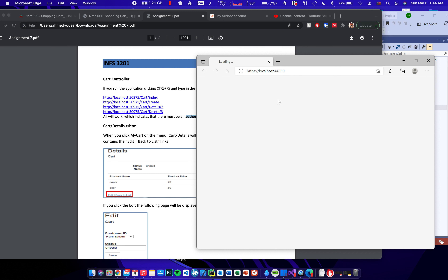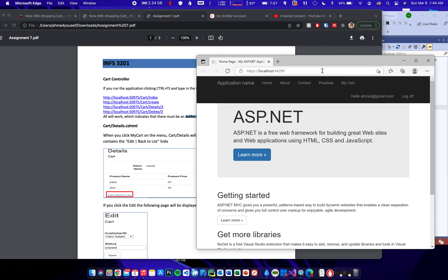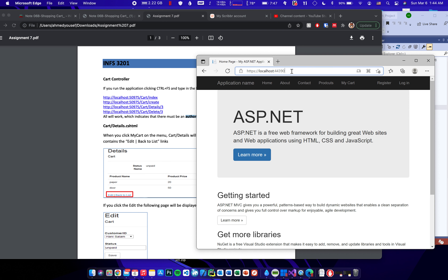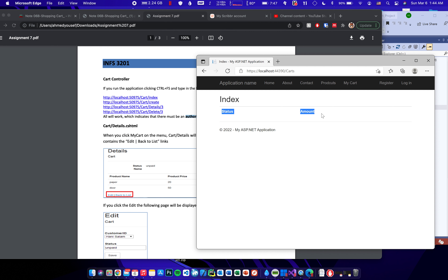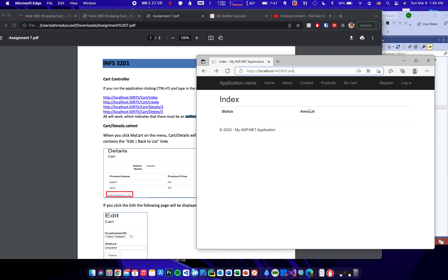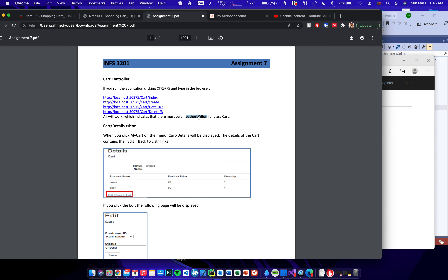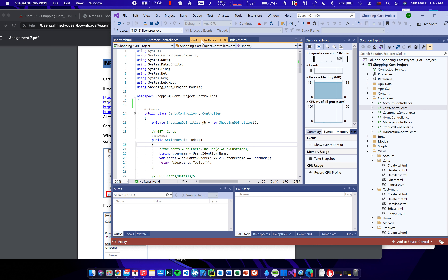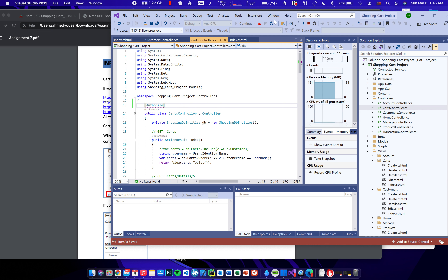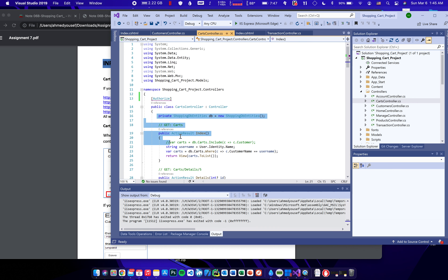Let's check if the link works. If I'm logged in and go to carts it works, but if I log off and go to carts again it shouldn't work because I'm not logged in. Currently this is letting us in which is not right. To fix this, go to the CartsController class and add the Authorize attribute to prevent users from entering any of these pages if they're not logged in.